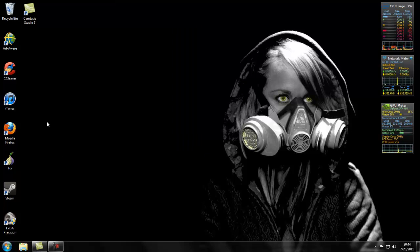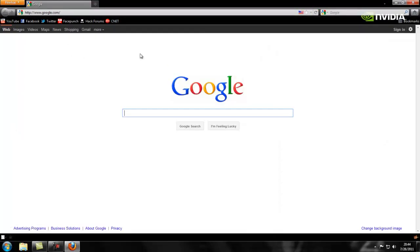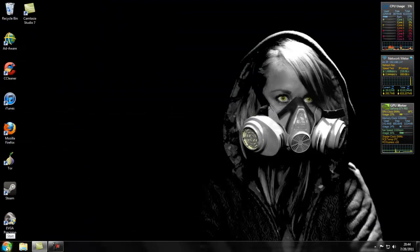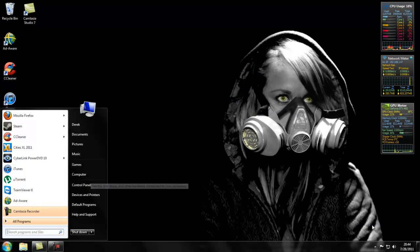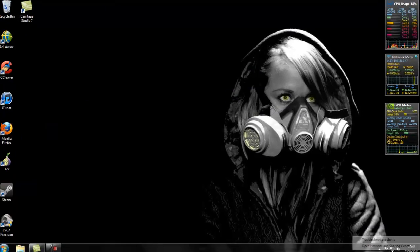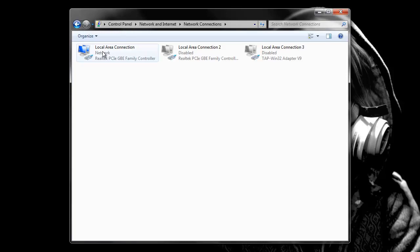So you're going to need to go to your web browser. Actually, you know what, let's do something else first. What you want to do is go to your network settings. So you could go to open network stuff, change adapter settings, and you want to find local area connection.